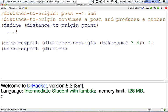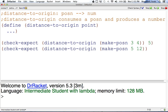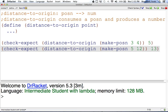Let's do another one. Distance-to-origin, let's make position five, twelve, another Pythagorean triple. That should be thirteen from the origin. So there's a couple of them.